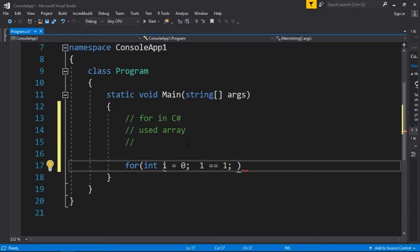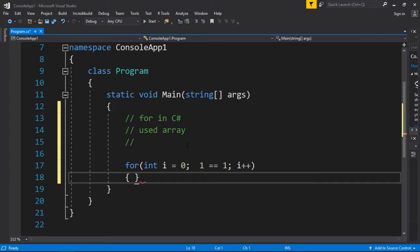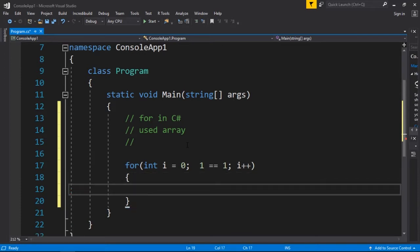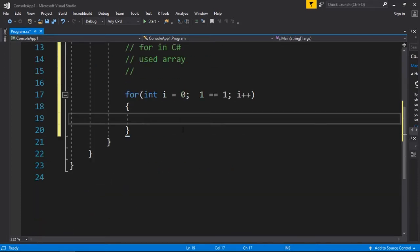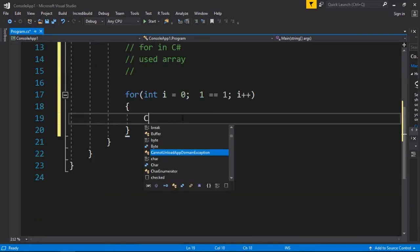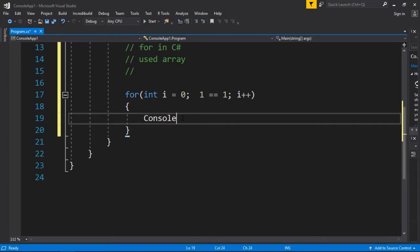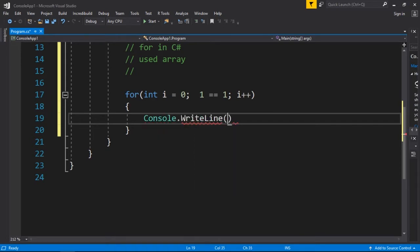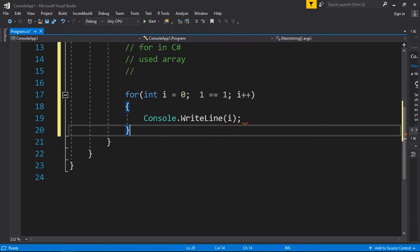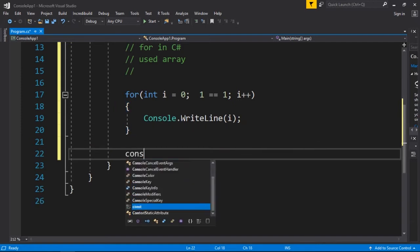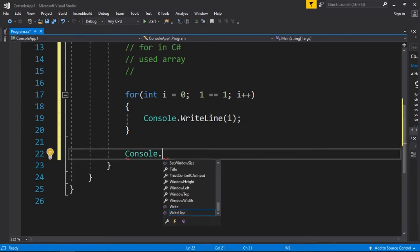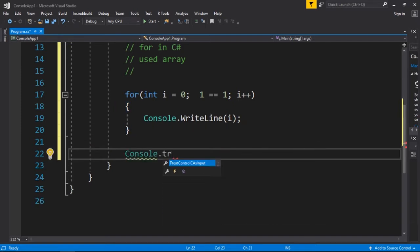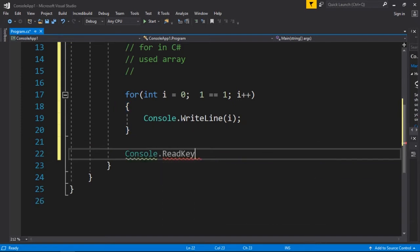And then right here I can write i plus plus. If I type console dot writeline i, and I'm going to add a console dot readkey at the end of this file.